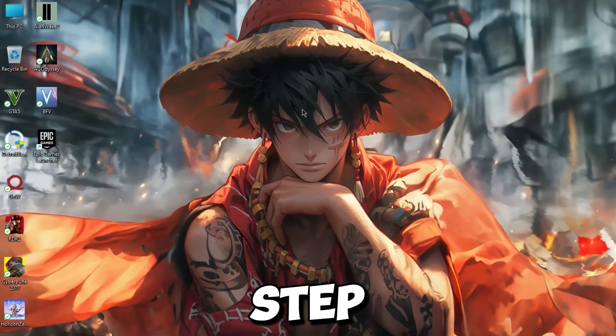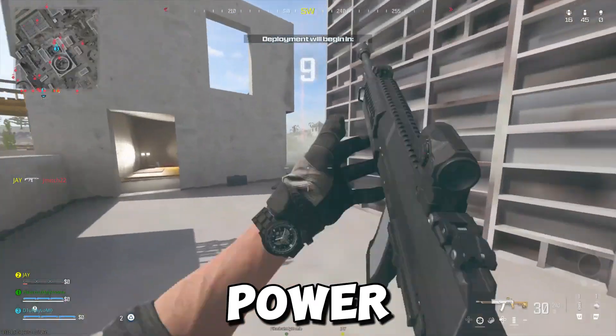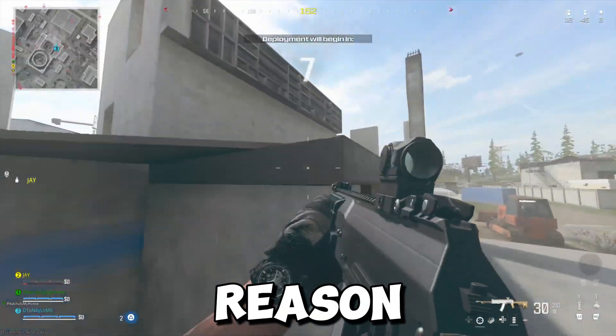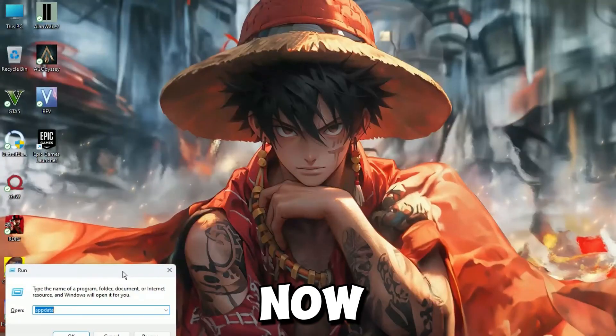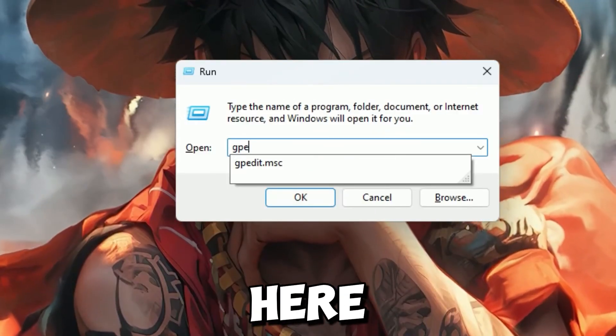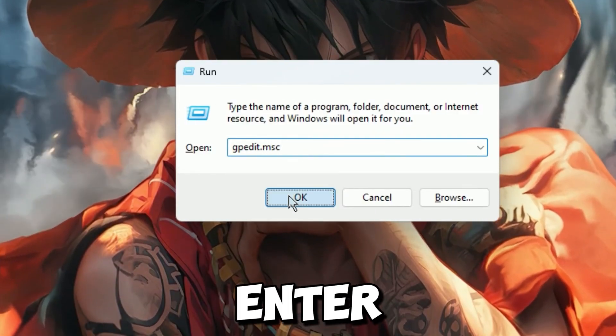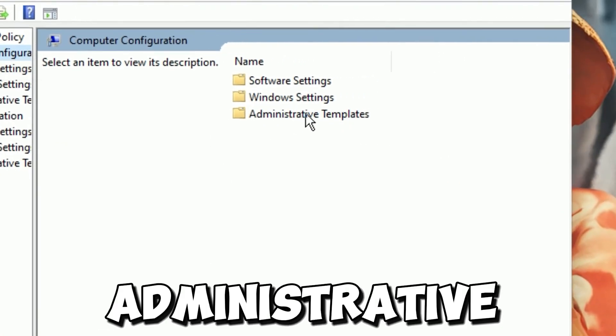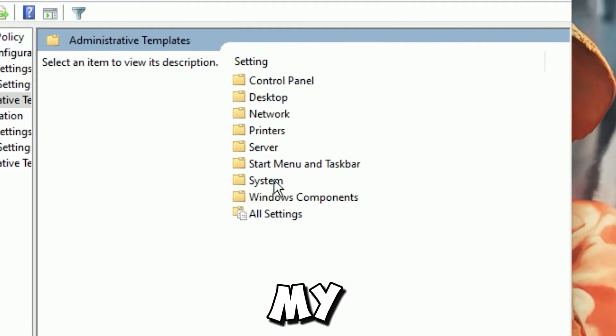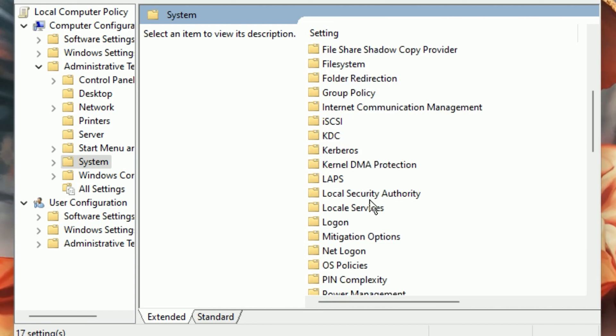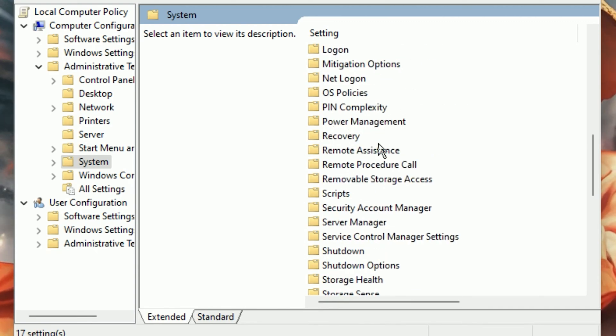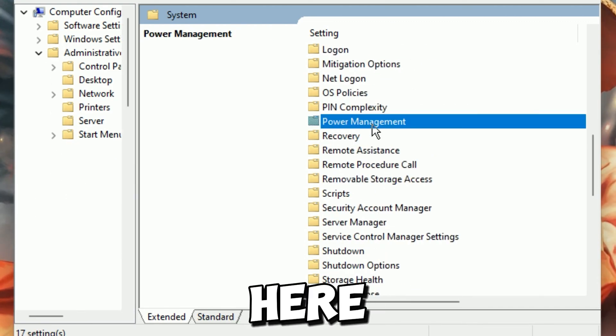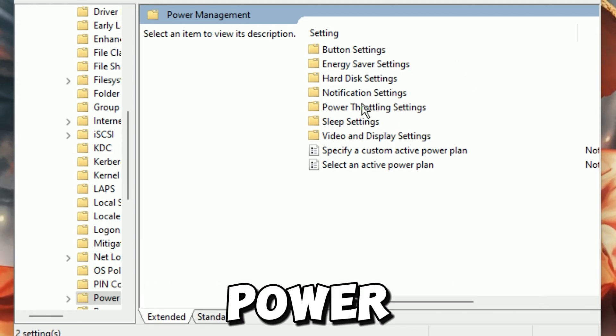Now second step is, we are going to disable GPU power throttling. That is one of the main reasons for having low GPU usage. So now press Windows Key Plus R. Type here gpedit.msc and press Enter. Now go for Computer Configuration and then go for Administrative Templates. Keep following my video. After that, you will find here Power Management. Now go for it, and then go for Power Throttling.